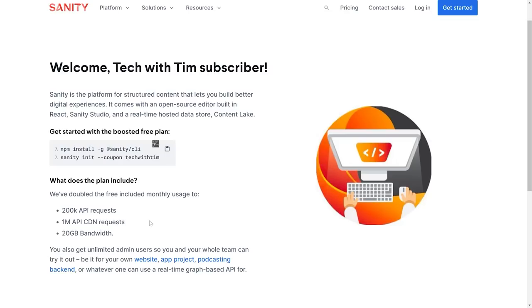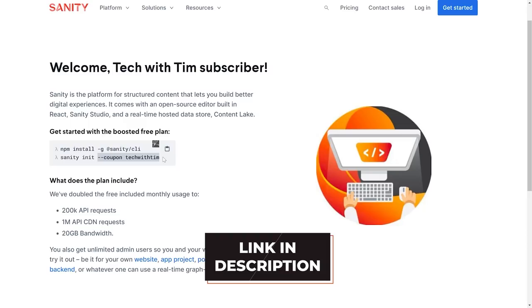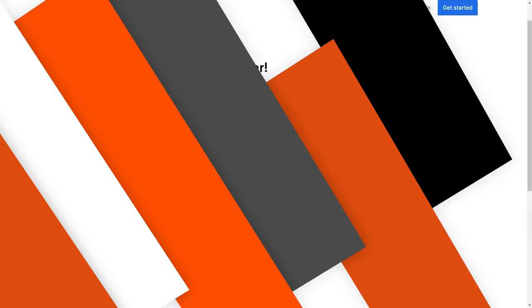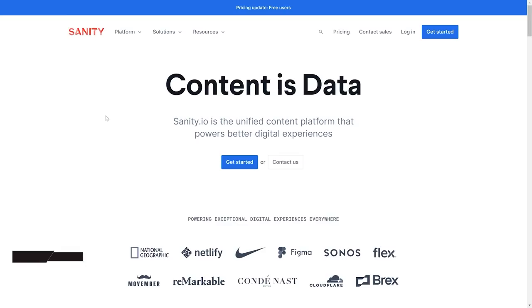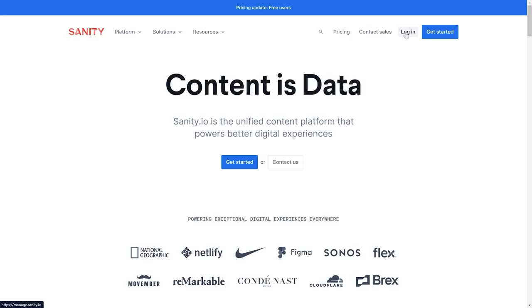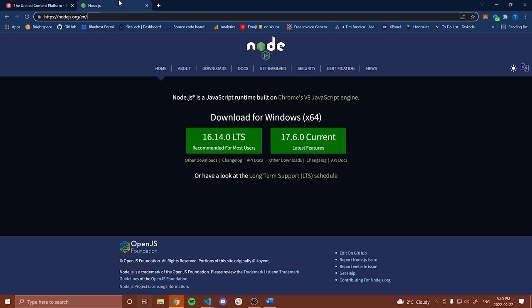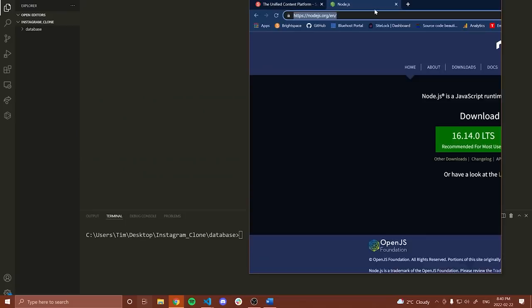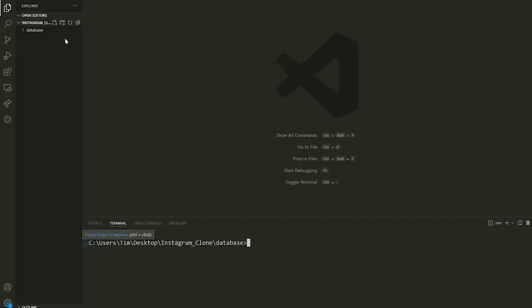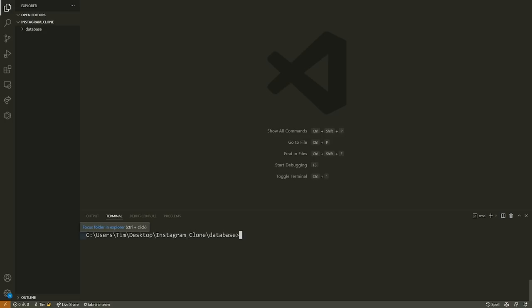Now we have a few setup steps for this application. We need to set up our database, our backend, and then our frontend. For the database, go to sanity.io and make an account. Once you've created that account, we can do all the setup from our command line. Install Node.js if you don't already have it. Inside VS Code, I've opened a folder called Instagram Clone. I've made another folder called 'database' for all the Sanity-related stuff, and I'll make two more folders: one for 'api' and one for 'frontend'.